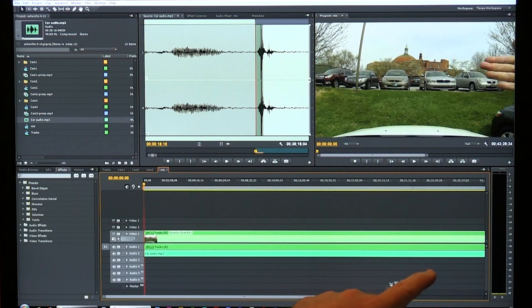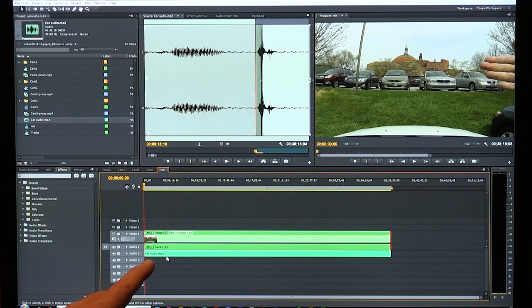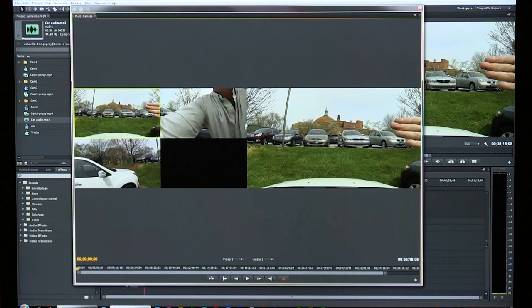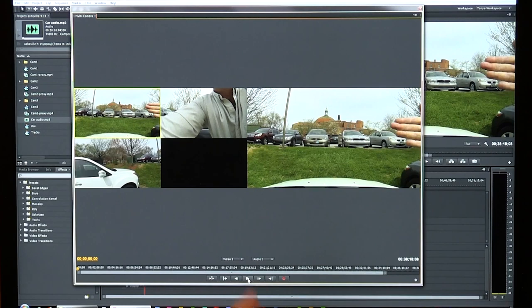My wife got a bit aggravated with me at some point, so we stopped recording inside the car — the remaining audio is wasted. I trim that and turn off the original camera audio. Now I have my car interior audio playing. I go back to Window > Multi-Camera Monitor, start on Camera 1 as the center camera, and hit play. I click between the different video streams in the multi-camera monitor to make my editing cuts while it plays.